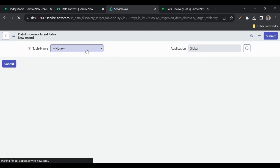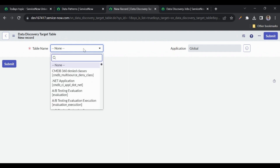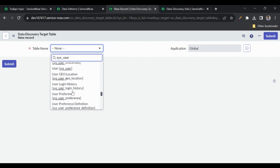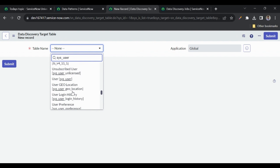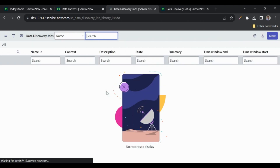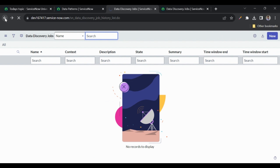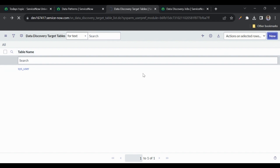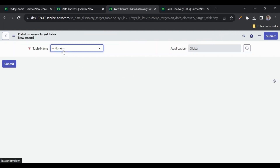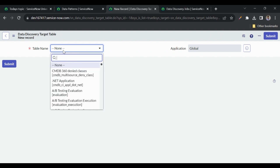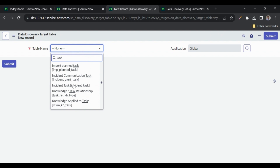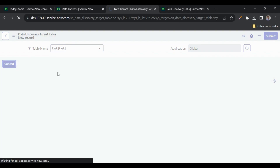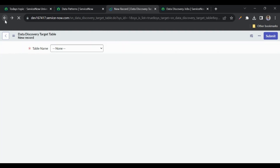Let's add a new target table. We'll add the users table — 'sys_user' — and one more, the task table. So we have added two tables, telling the system to search for PII in these two tables.